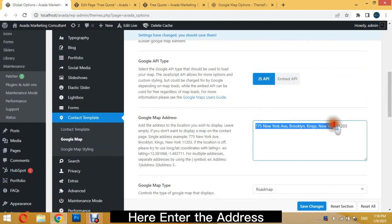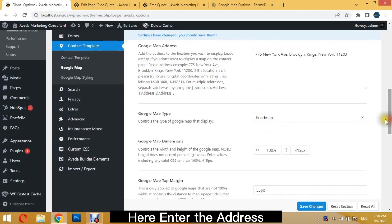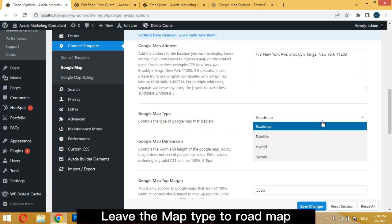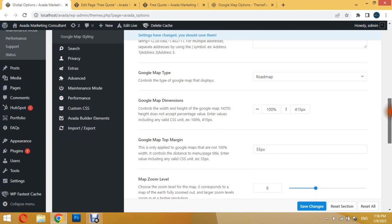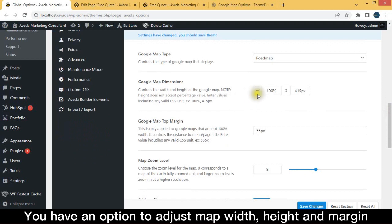Here enter the address. Leave the map type to Roadmap. You have an option to adjust map width, height, and margin.